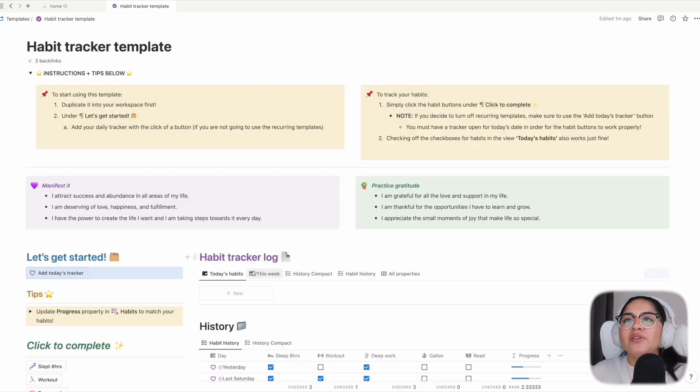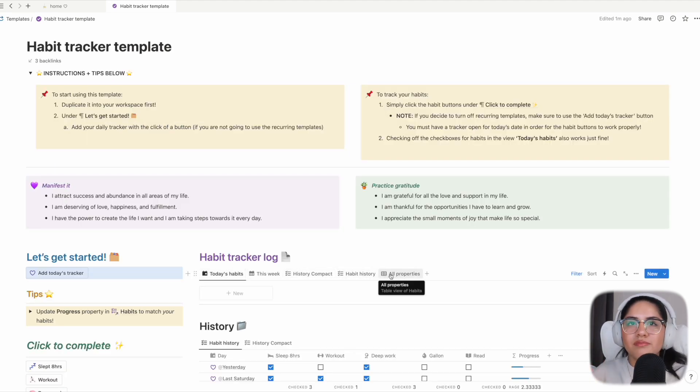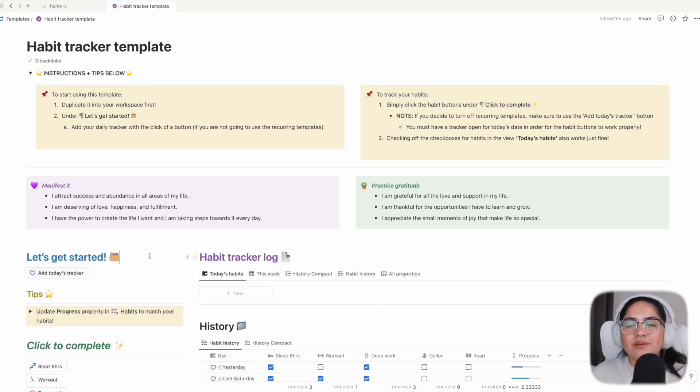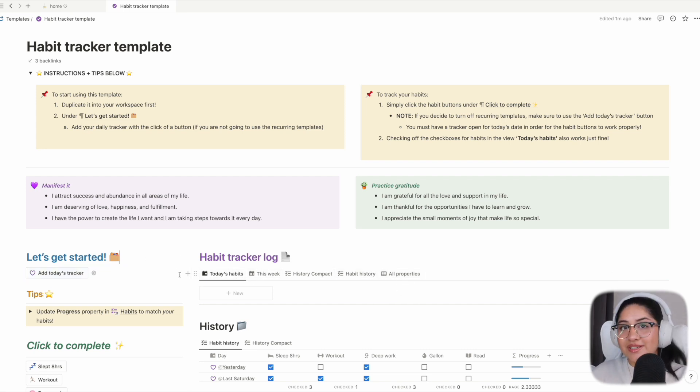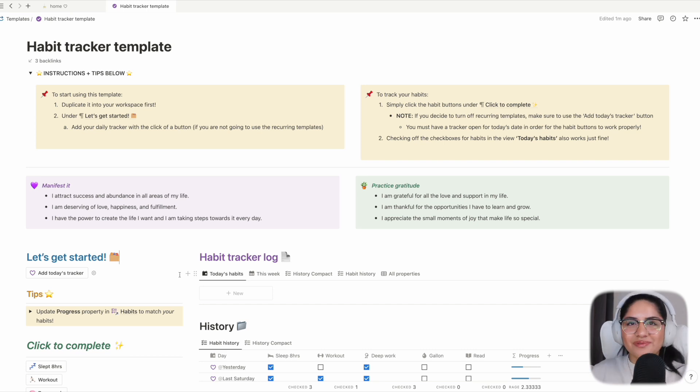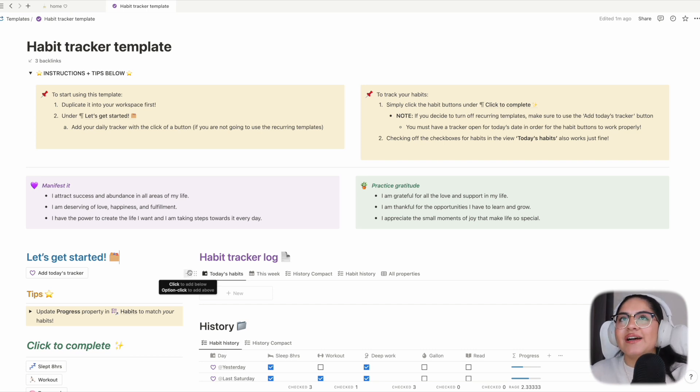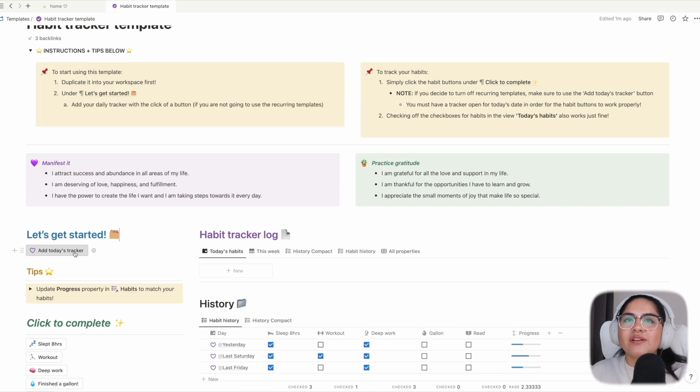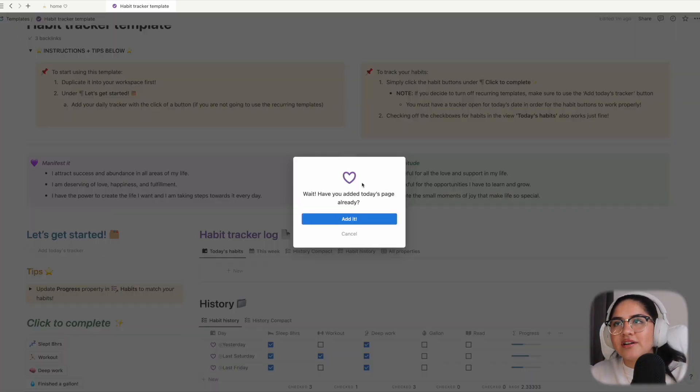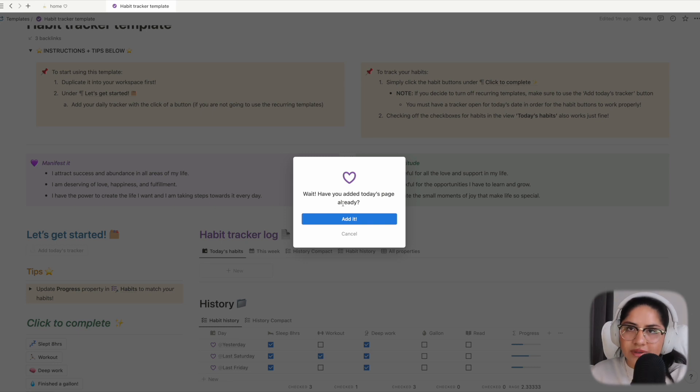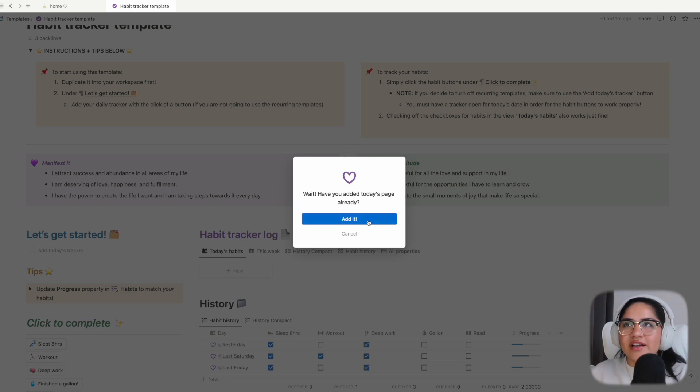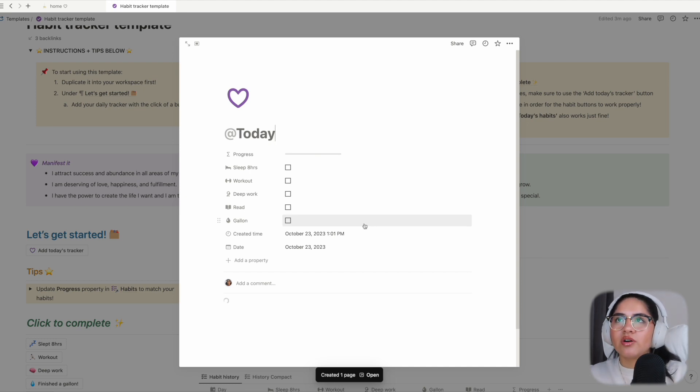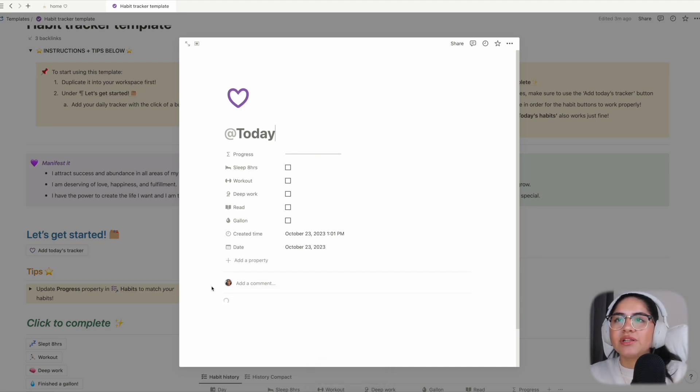Now we can move on to the different views in the main database of this template. Under 'today's habits,' I wanted to leave this empty. Under 'let's get started,' I'll click 'add today's tracker.' There is a confirmation pop-up that shows up whether you've added it or not. Once you go into this page, you'll see the template takes a bit to load. It does have a couple of buttons and features inside of it.